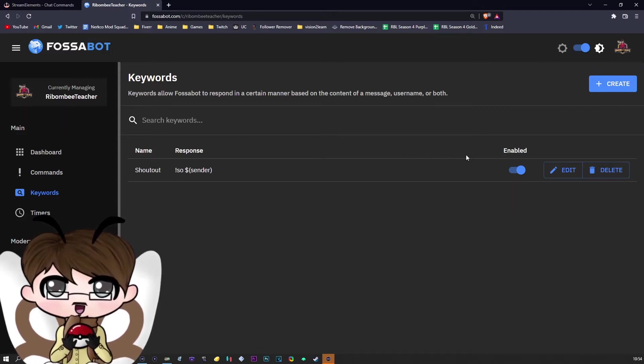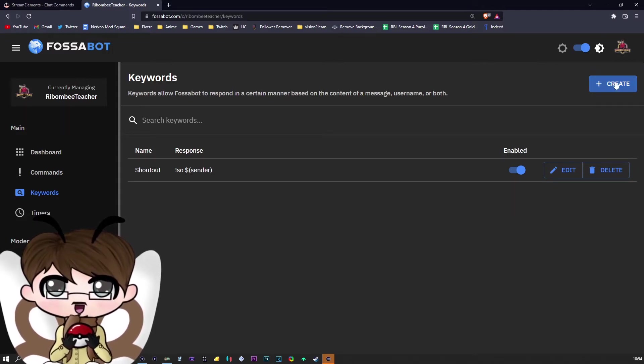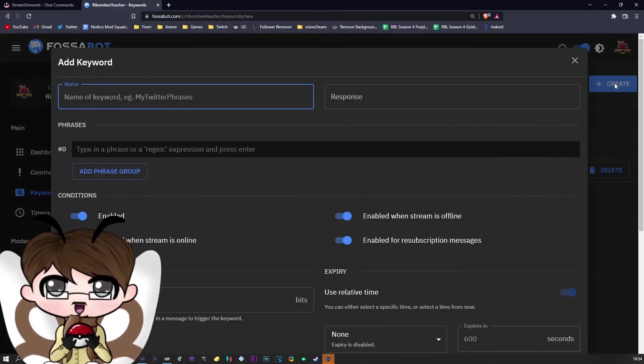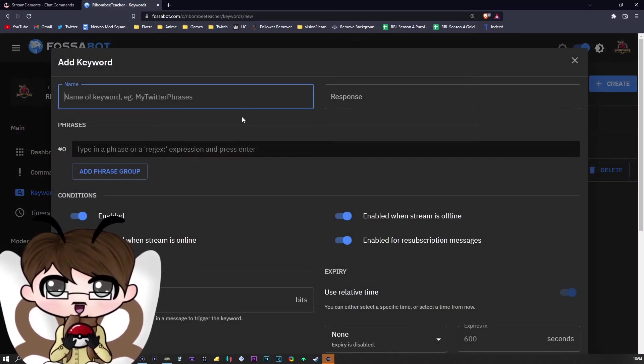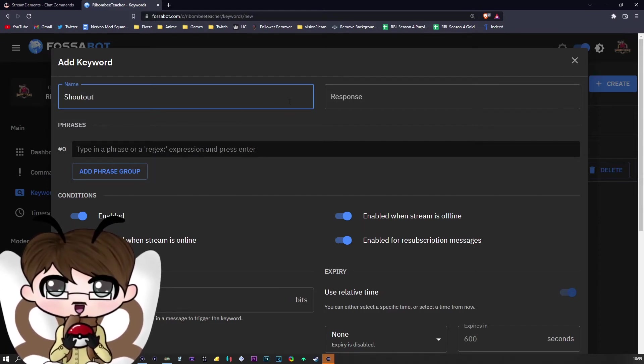As you can see, I've already done it, but for the purpose of this video, we're going to create a brand new one. You can name your keyword whatever you want. I'm just going to call it 'shoutout' because that is easy.